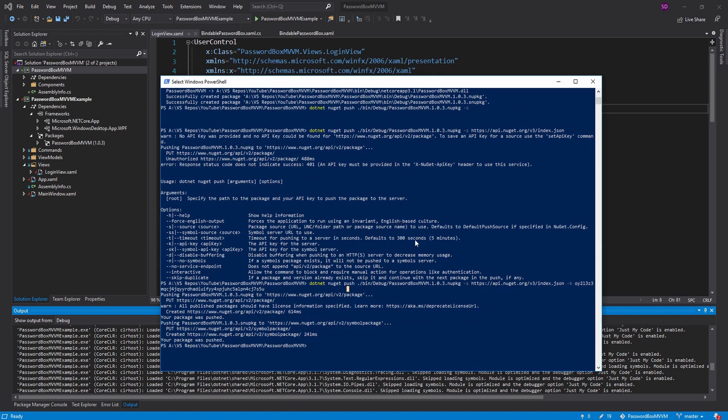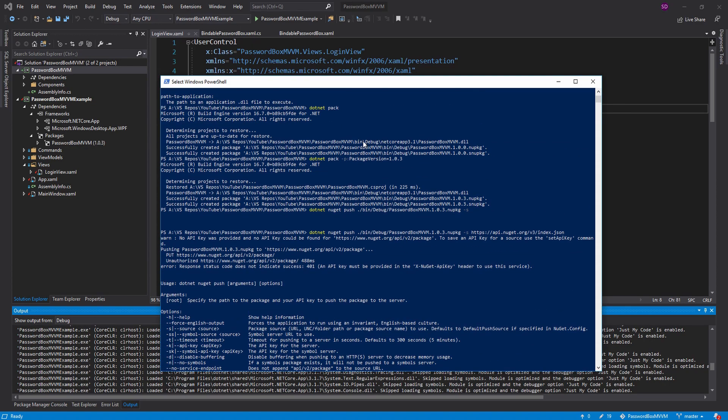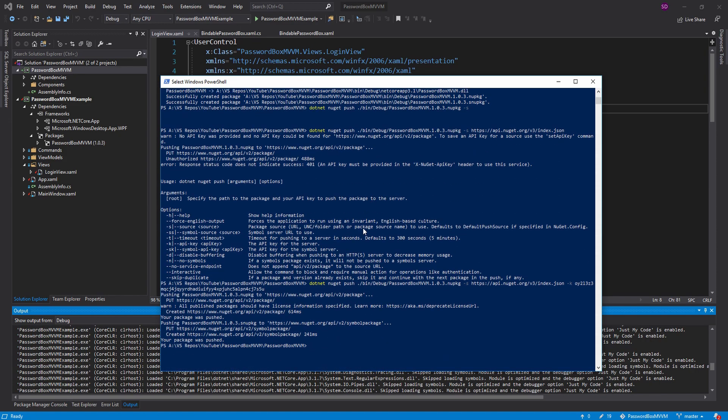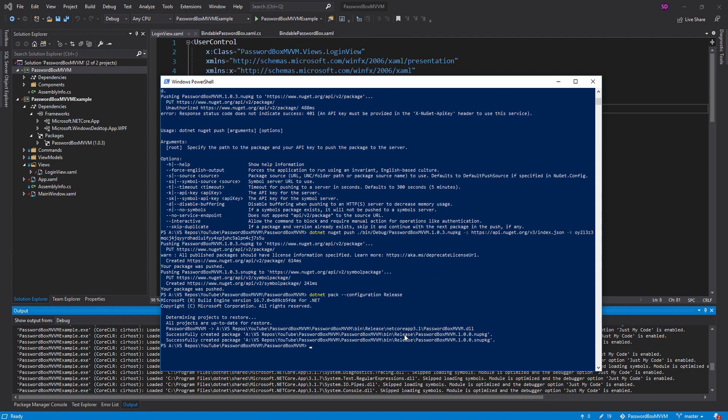And one last thing I want to point out, when we pack this project, we actually did it as the debug configuration. And a NuGet package should really be published as a release configuration. So to do that, do dot net pack and we can pass in the configuration as release. This time it builds it with the release configuration.